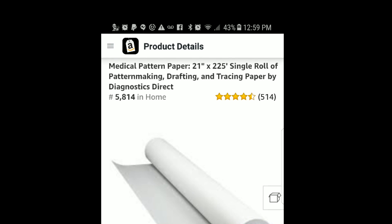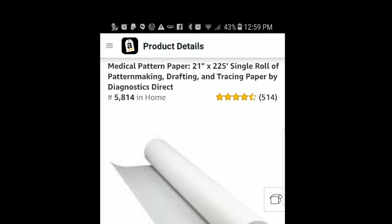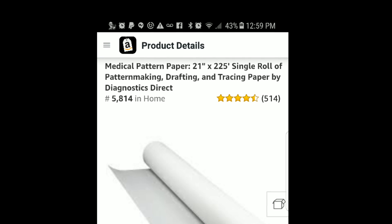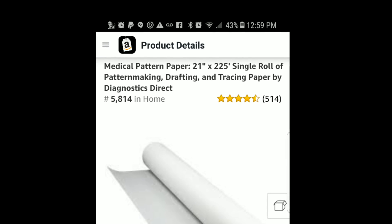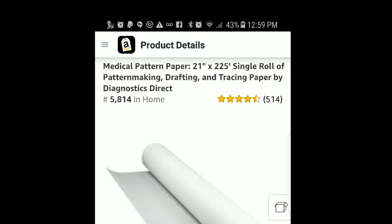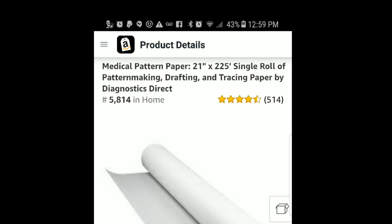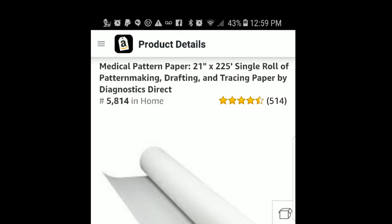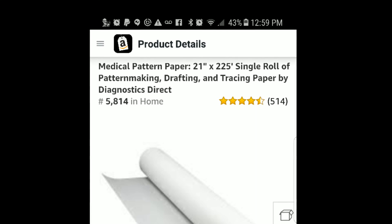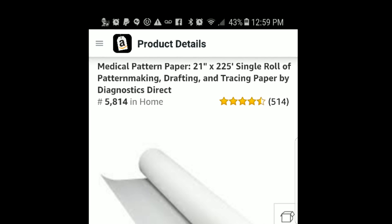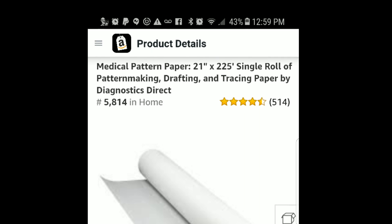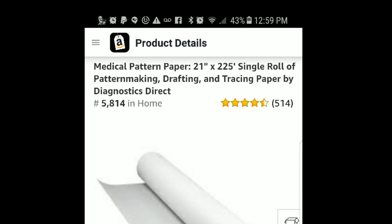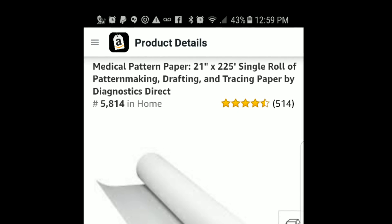The other thing you see is where the hashtag is. It says hashtag 5814 — that is your sales rank number, 5814 in Home. That's the category. The category can be things like toys, clothing, home, health and beauty, and different things like that.